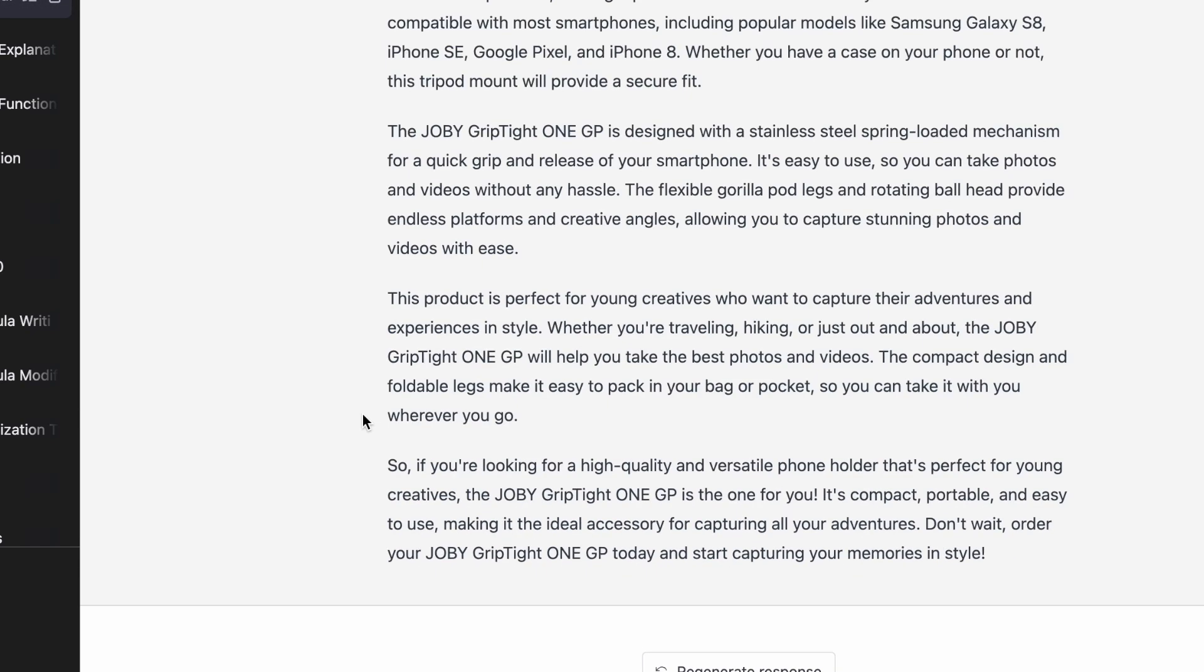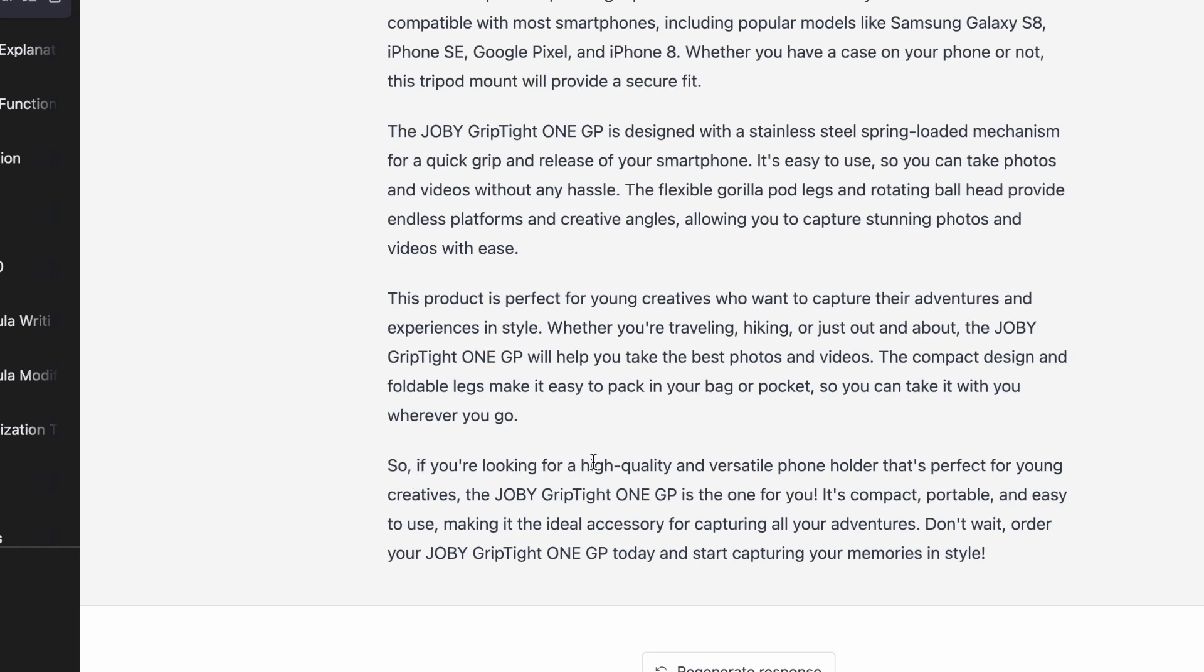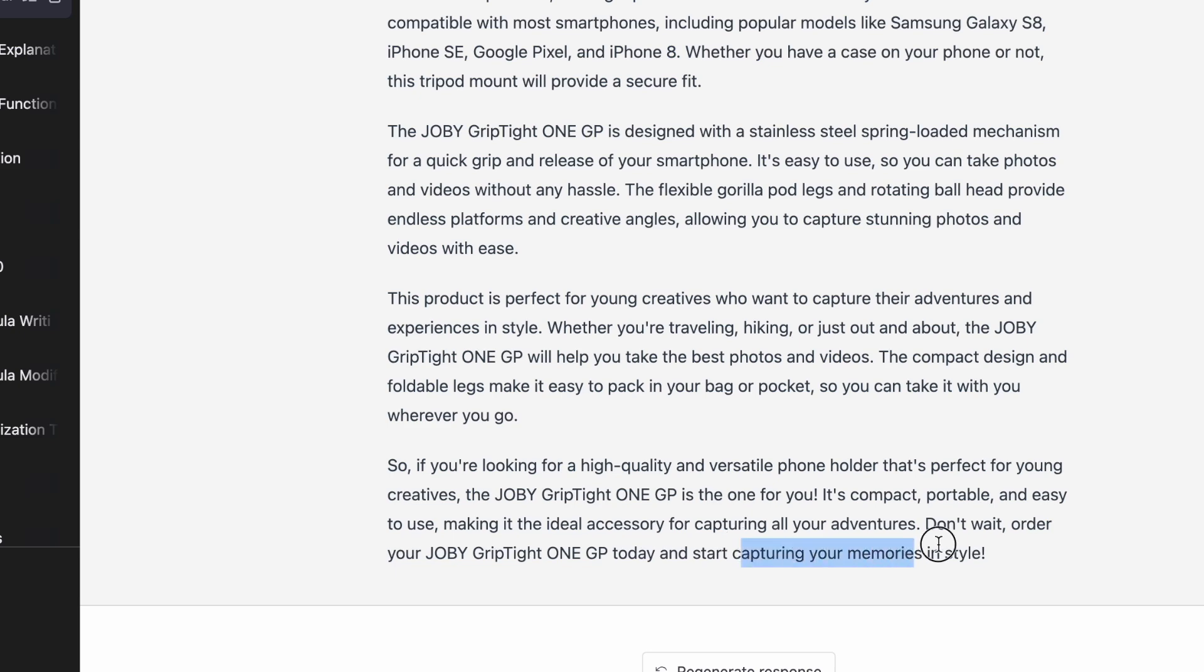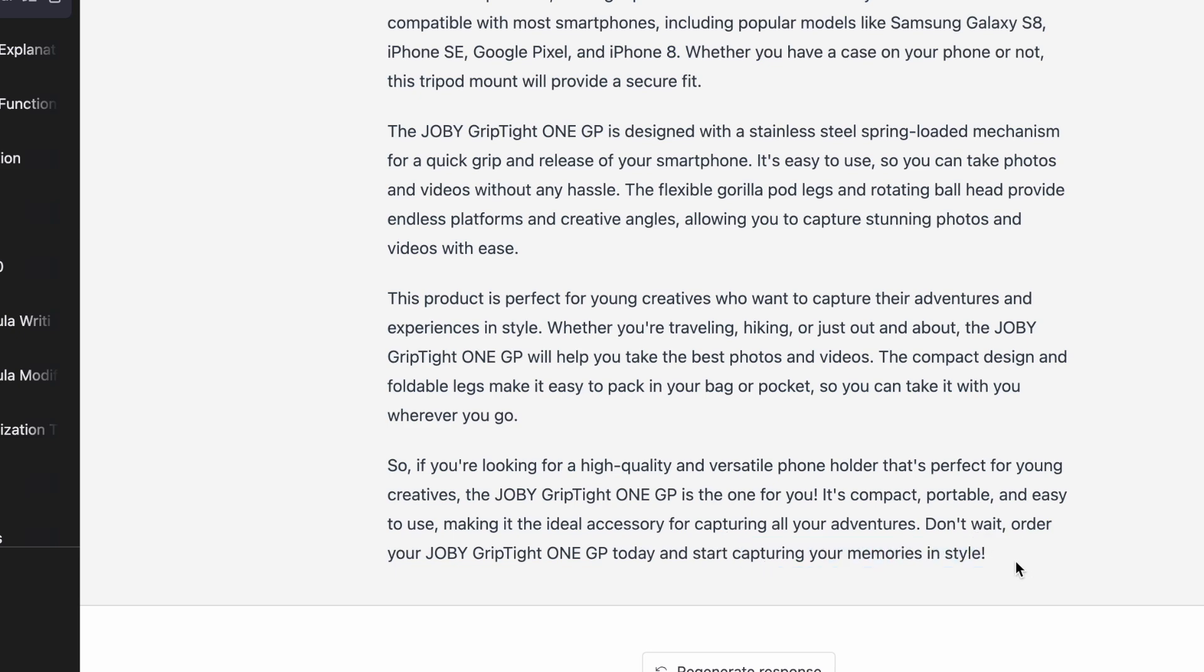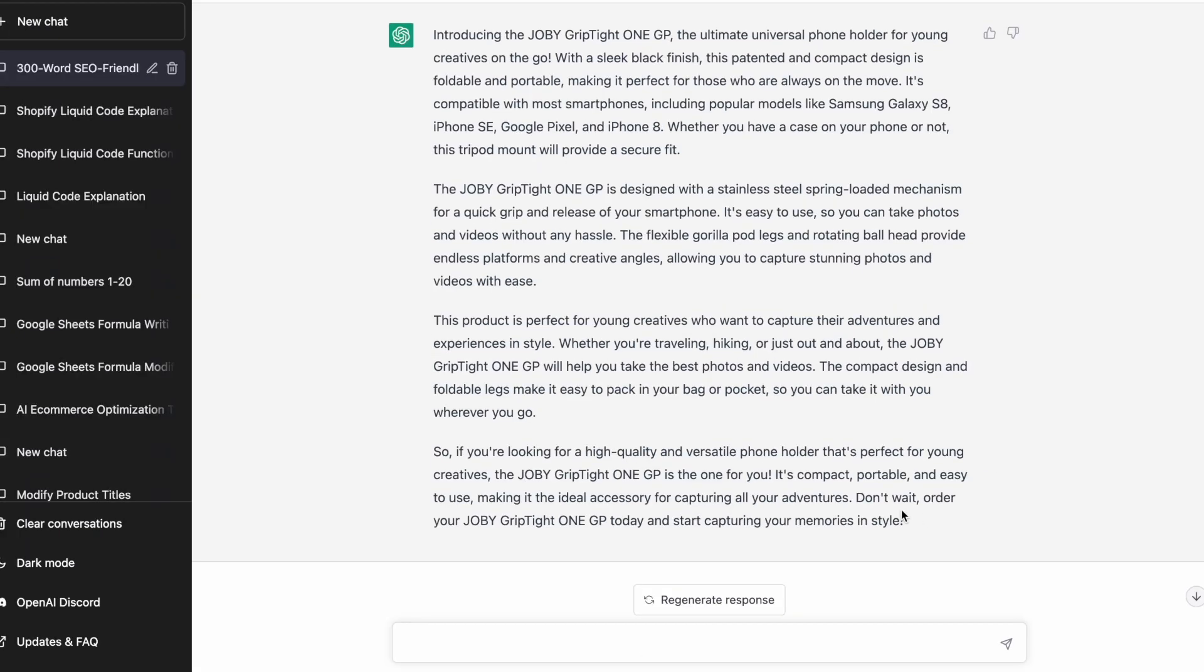Which smartphones it uses. I really like this ending in a call to action, which was one of our guidelines. So if you're looking for high quality universal phone holder, that's perfect. If this is the one for you, don't wait, order your Joby Griptite One GP today and start capturing your memories in style. That's awesome. I'm really quite happy with that.